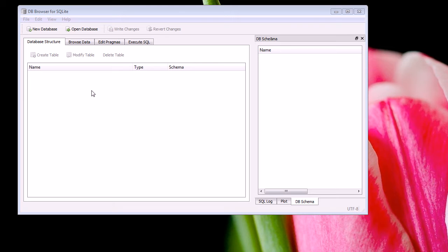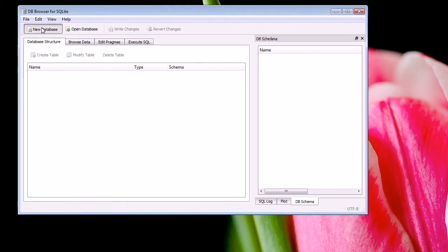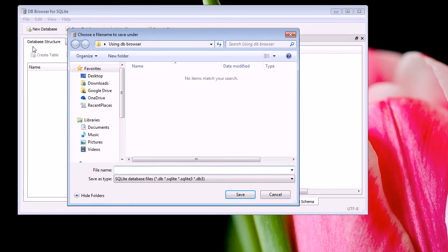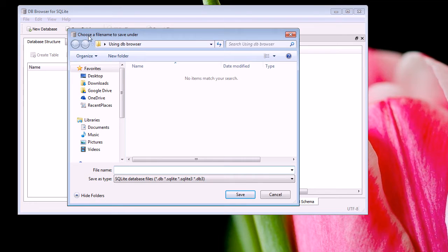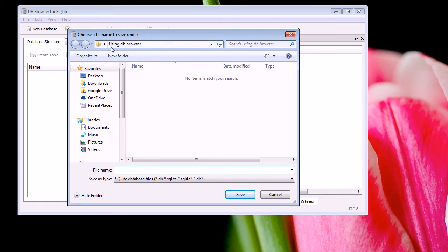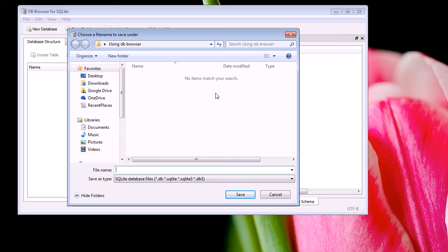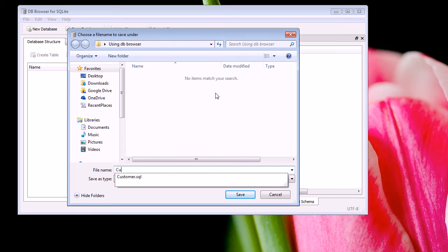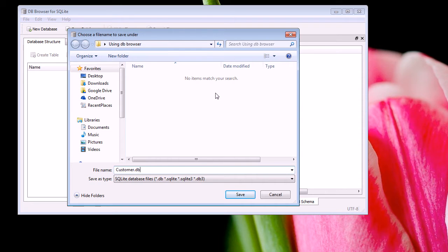To start off, when you open the program you'll be greeted with an interface that looks like this. So we can create a new database to start off if we don't have an existing database. Now it's going to ask you to browse for a location and give it a file name. So I want to save it in this folder using DB Browser and I'm going to call it customer.db and then I'm going to hit save.